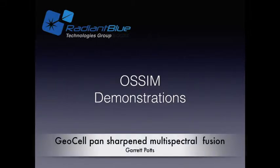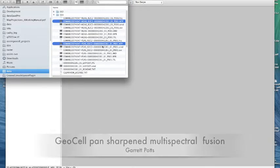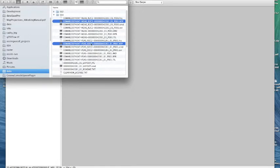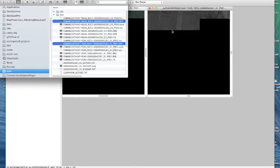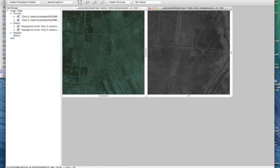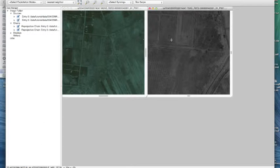First, we'll use the QuickBird dataset as an example and we're going to combine the high-res pan into the low-res multispectral to create a high-res color product. So we'll highlight the pan and multispectral and drag and drop them into the canvas. You can also go up here to file open image if you want to as well.